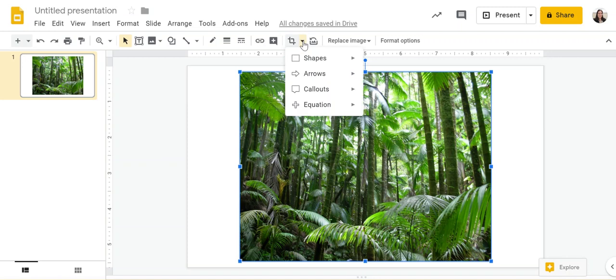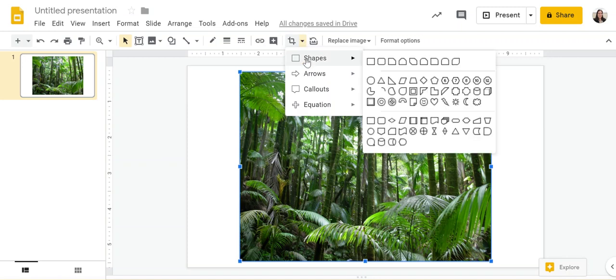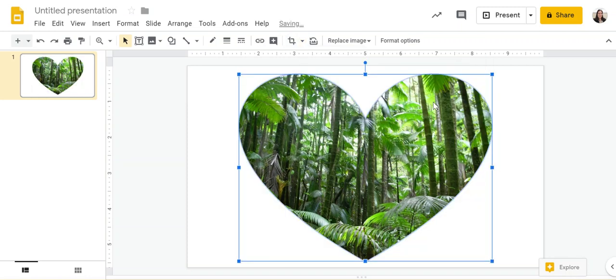Click on mask image and then you can choose the shape that you want your picture to be. So for example I could choose a heart and it'll put my image as a heart.